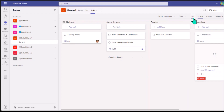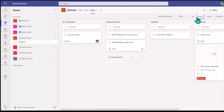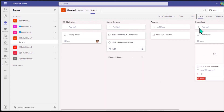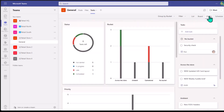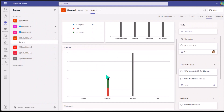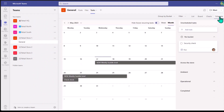You can also change the view of how you see these tasks. You can have them show up as a list, or as a board with different buckets. You can also have charts, which will show you different statuses, progress, what buckets tasks fall under, and different priorities. And lastly, you can view them in a schedule-like view as well.